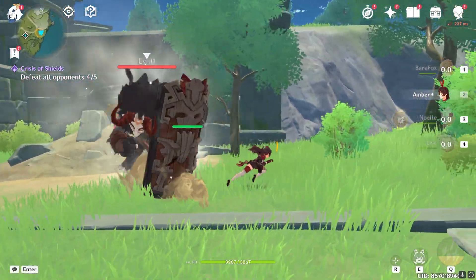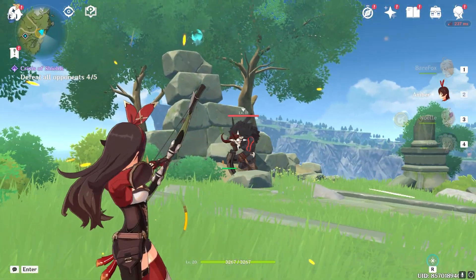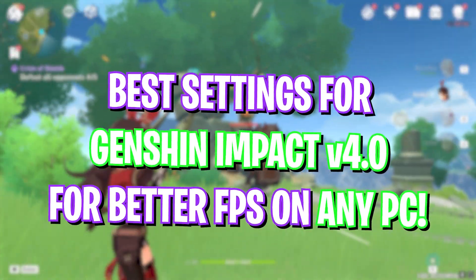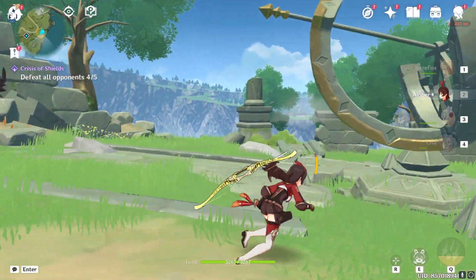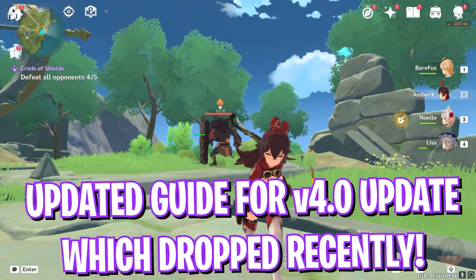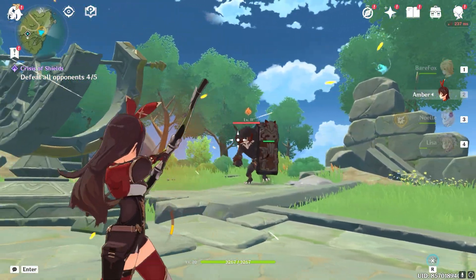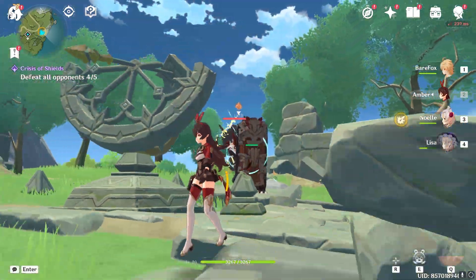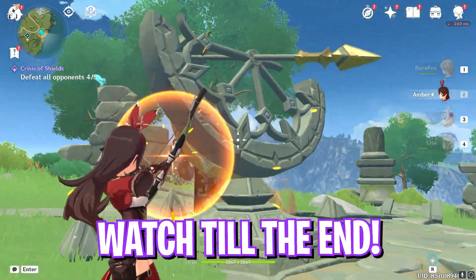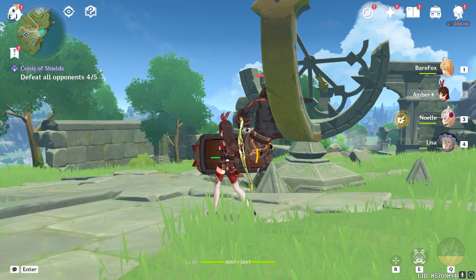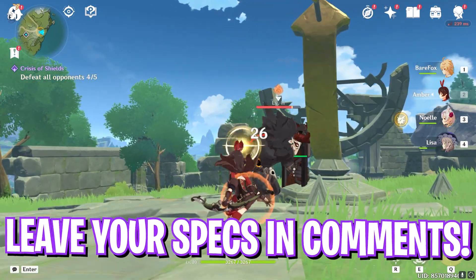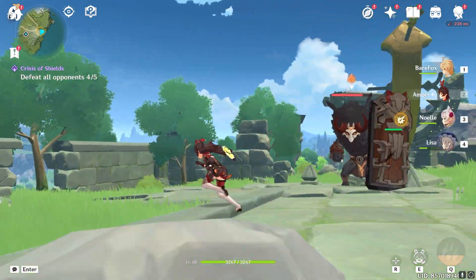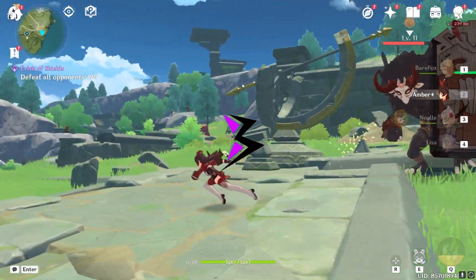What's going on people, Barefox crew, and welcome back to another brand new video. In today's video I'm going to be showing you guys how you can improve your FPS and performance in the new Genshin Impact version 4.0. A lot of you guys have been requesting me to make this guide, so here I am back again. Make sure to watch it till the end and don't skip out any step for better results. Also, do leave your specs down in the comments below. I'll reply to each one of you individually. And with all that said, let's get started.